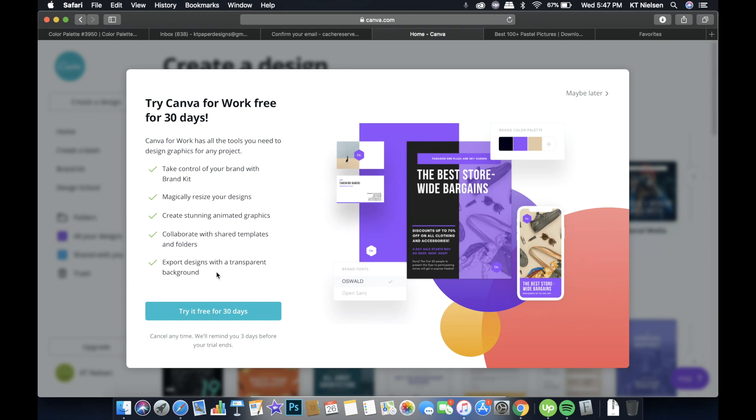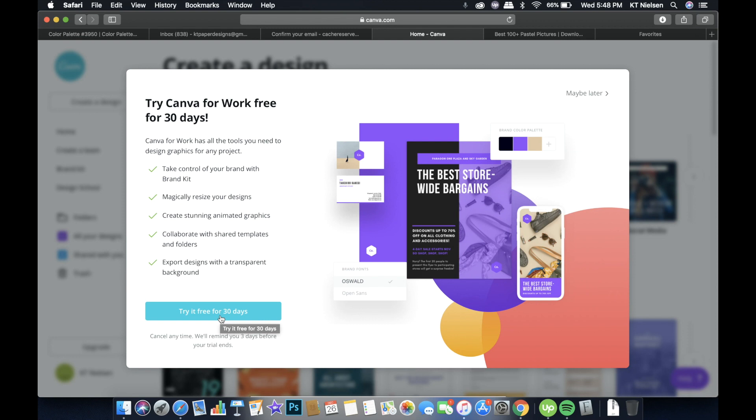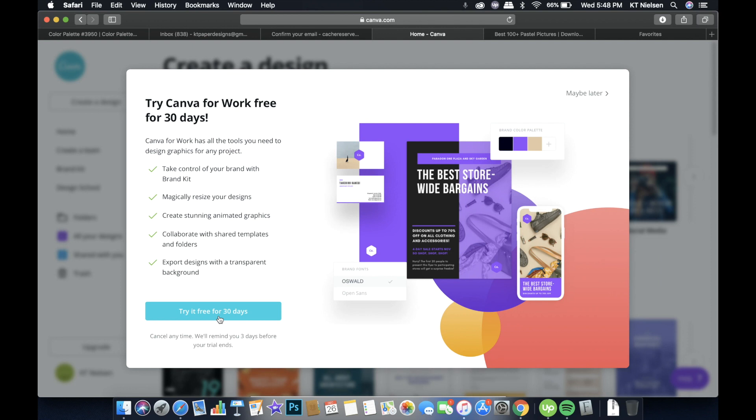And another advantage of having a Canva for Work account is you will be able to export designs with a transparent background. So if, for example, I uploaded a logo and the background is not transparent, I will be able to export that same logo with a transparent background if I have a Canva for Work account. So if you want to try it for 30 days, it's for free. You won't be charged for anything. And based on my experience, three days before your trial expires, you will be receiving an email. So if you want to push through, you don't have to do anything. And if you want to cancel, then cancel as soon as possible.